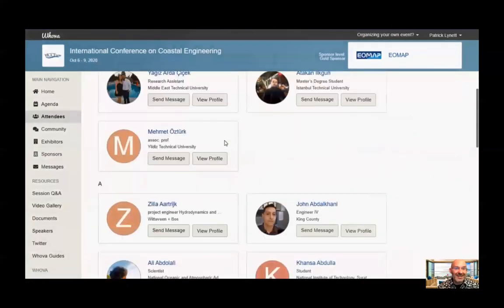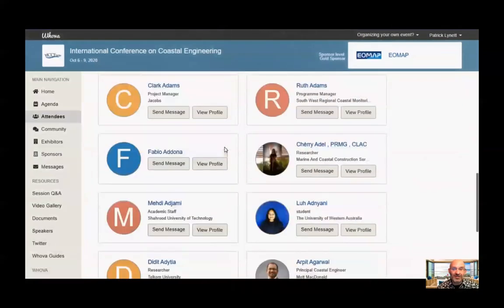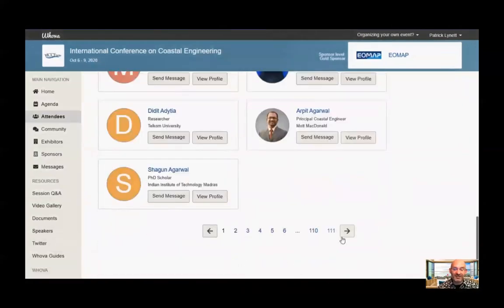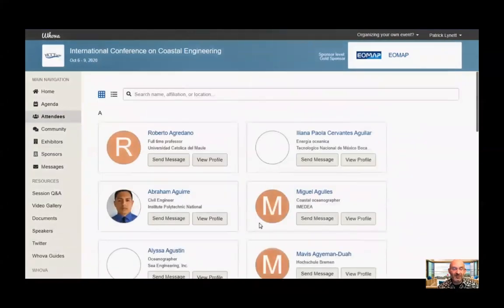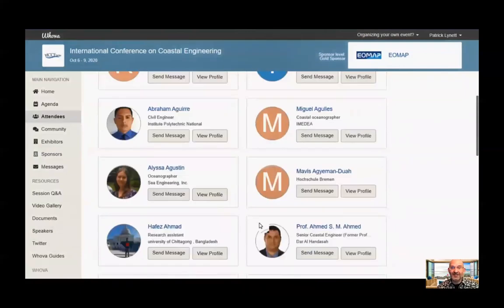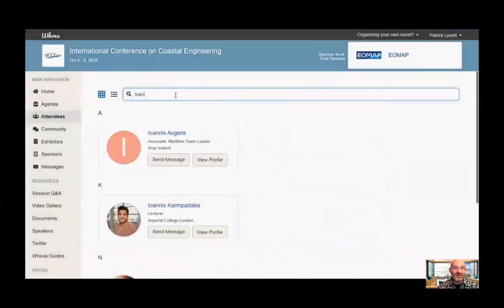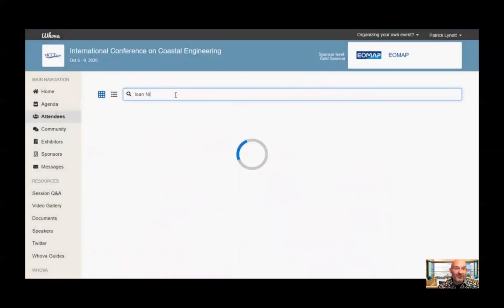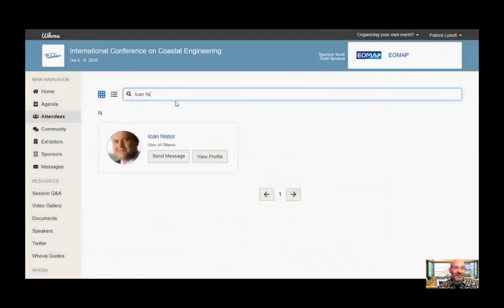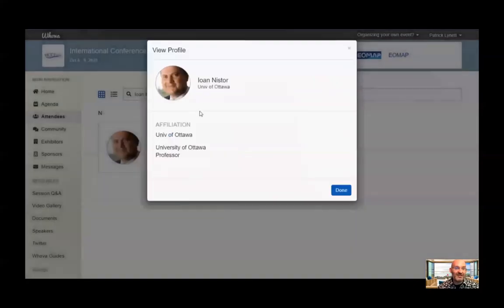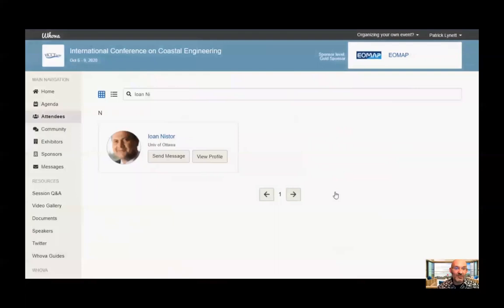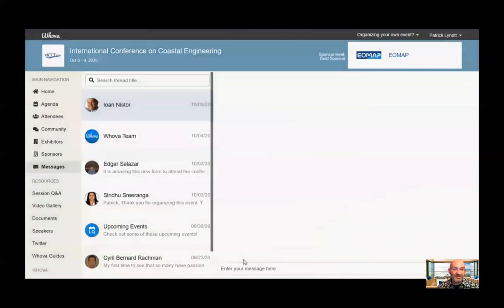Next, let's talk about how to use the attendee page. If you click on Attendees on the left, you'll get a screen filled with everyone's information. As of right now — a few hours before the conference — we are at 2,500 individual attendees. To find someone in particular, you can put in their name and click on their profile to get information about them. You'll also see a Send Message button to send that person a personal message.